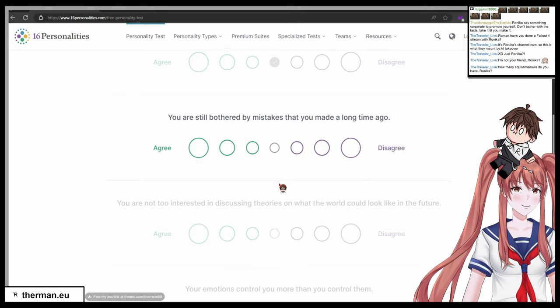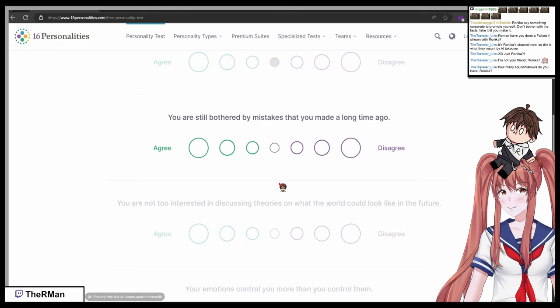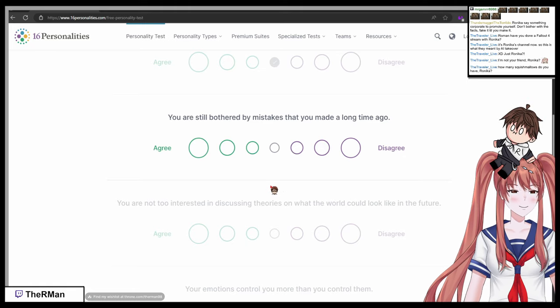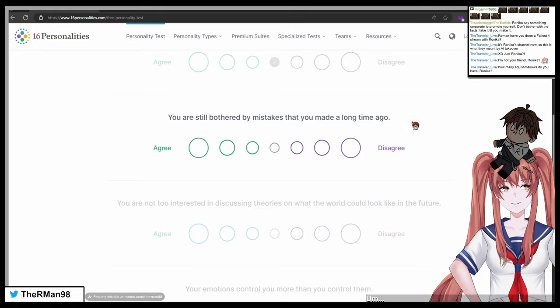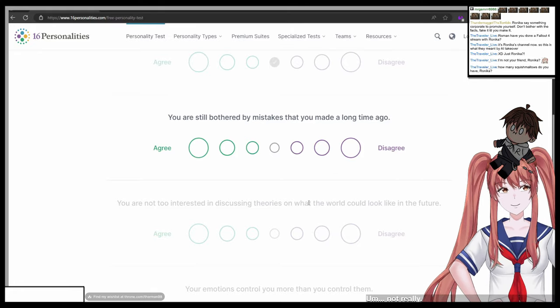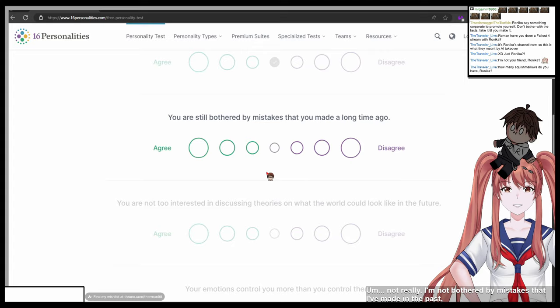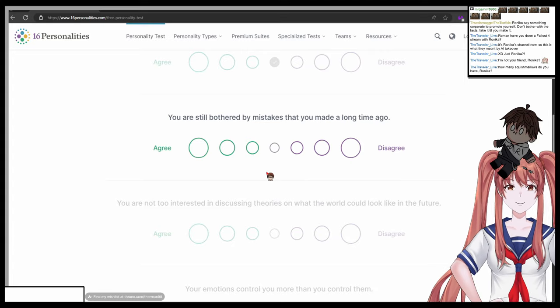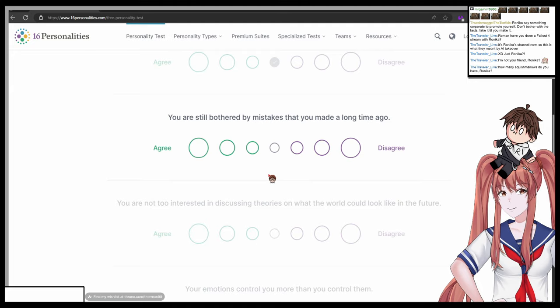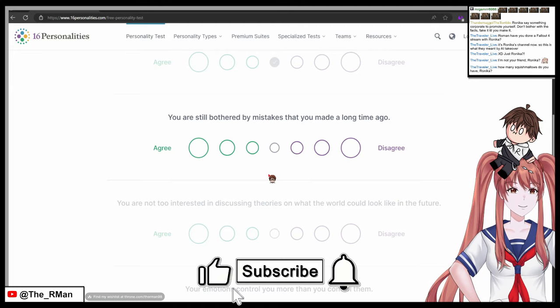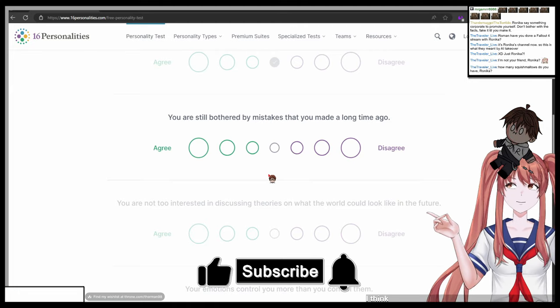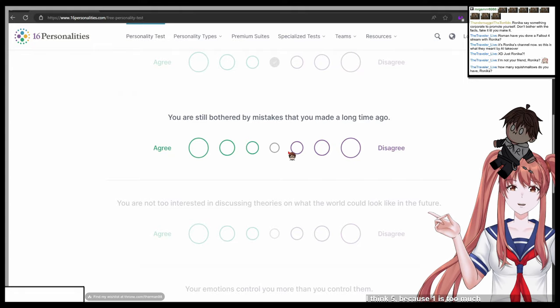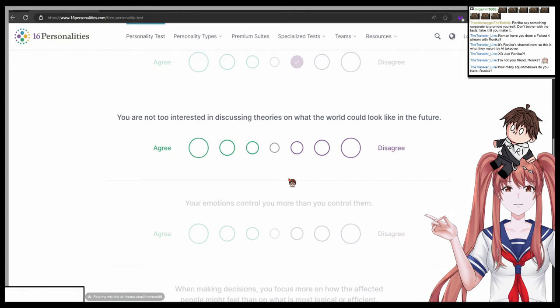Nothing. Next question. You're still bothered by mistakes that you made a long time ago. One agree, seven disagree. Not really. I'm not bothered by mistakes that I've made in the past, but I'm bothered by mistakes that I make now. So if you choose in a range between one agree and seven totally disagree, what do you choose? I think five because one is too much and seven is not enough.